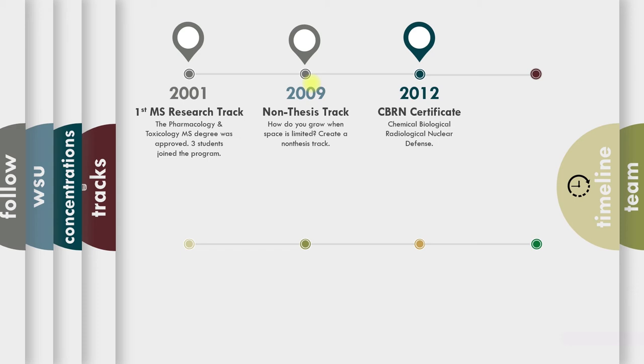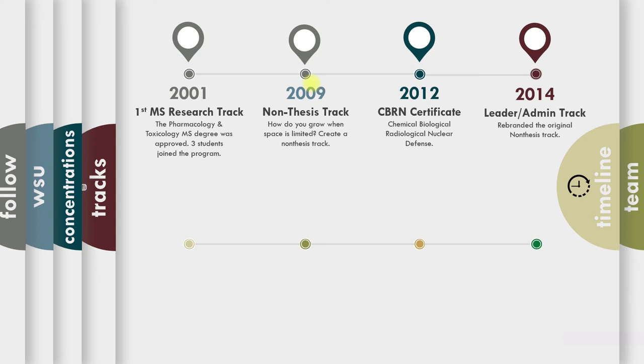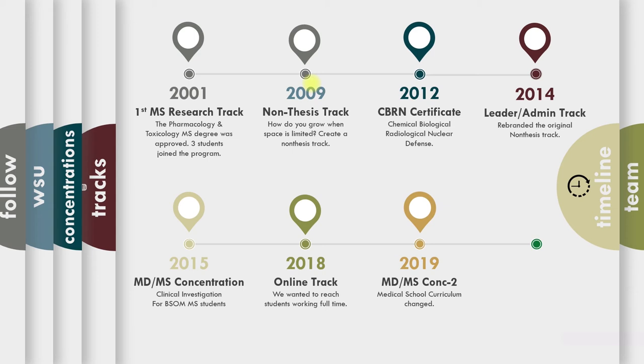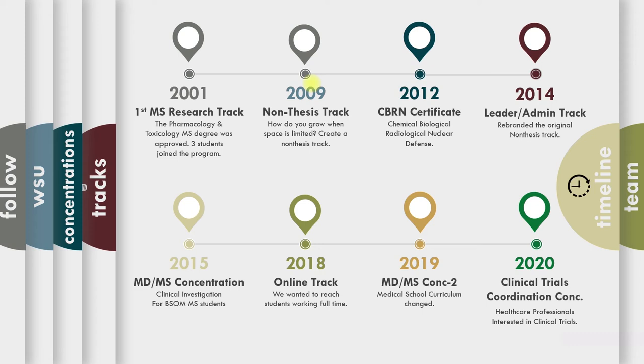2014, we rebranded the non-thesis track into a leader admin track, which meant we started several new courses that would give students a chance to get a job in a leadership role, administrative role with some business experience. 2015, we started the MDMS concentration for medical students. 2018, we created a one-year online track. Let me tell you, that was really beneficial with COVID in 2020, in April when we went online. 2019, we had to redo the MDMS concentration because the medical school curriculum changed. And in 2020, we started the Clinical Trials Coordination Concentration.